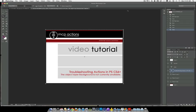Hi, this is Jodi from mcpactions.com. I'm here today to show you a fix when you get an error message in Photoshop CS6 and above about the object layer background is not currently available.